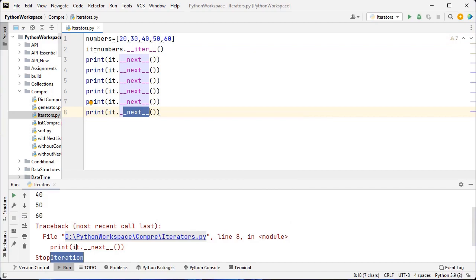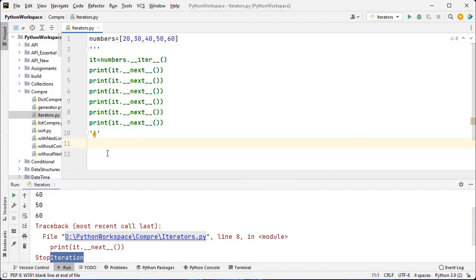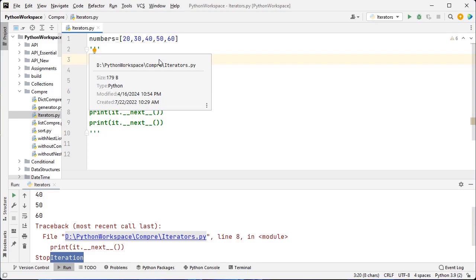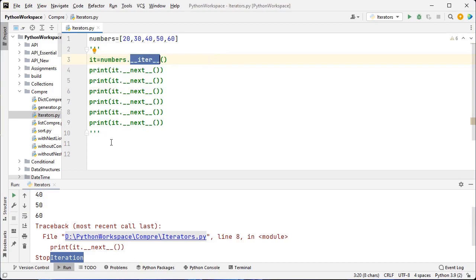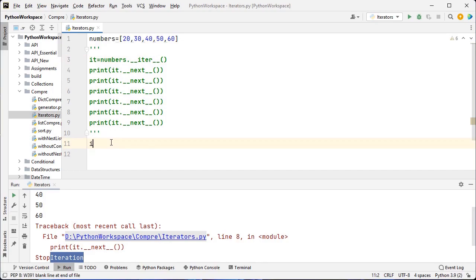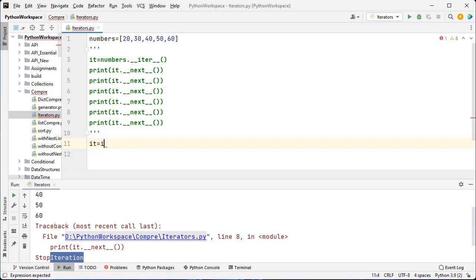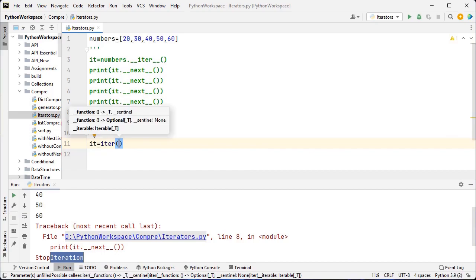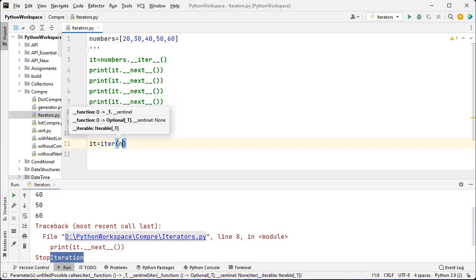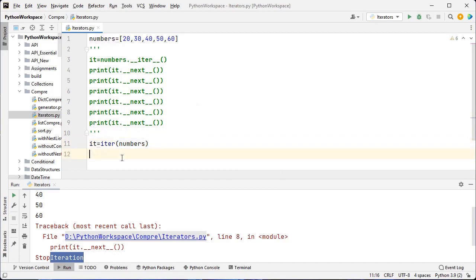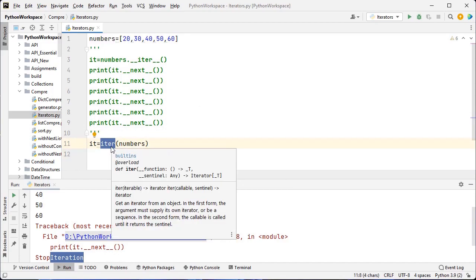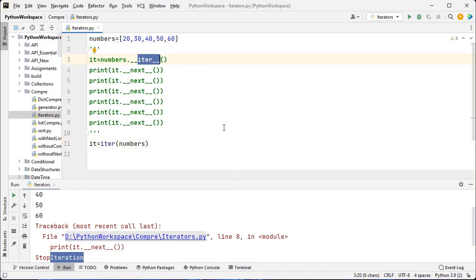We have another option. Instead of using the __iter__ built-in method with double underscores, I can use the iter() built-in function. So 'it = iter(numbers)' — I just pass the name of the list object inside the round brackets. So we can use either __iter__() or iter() — both will give the same result.